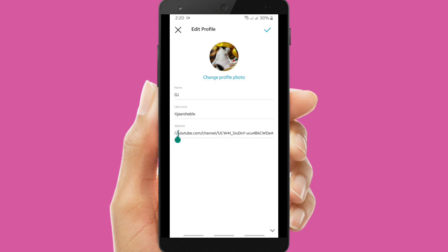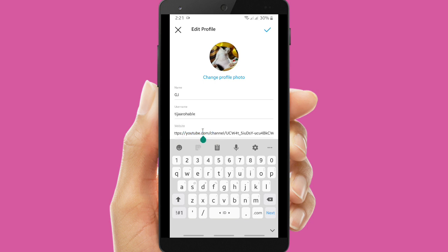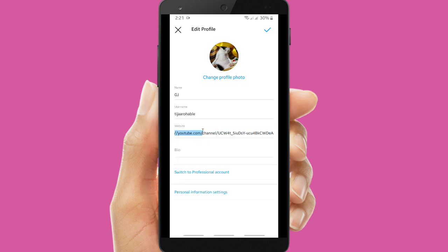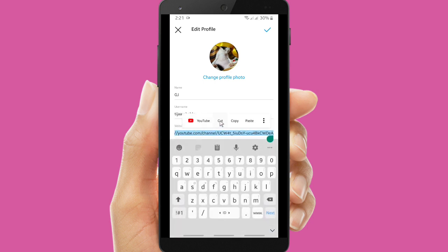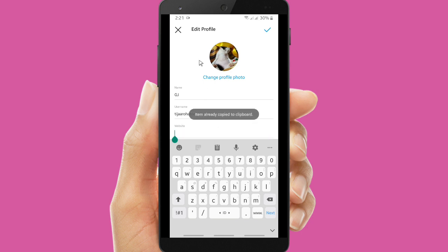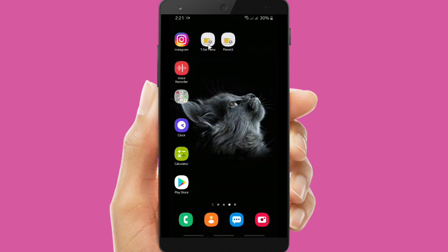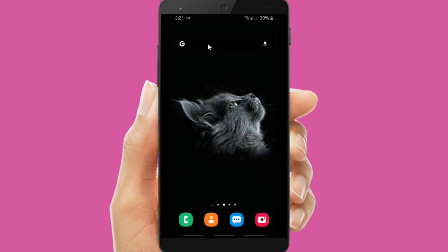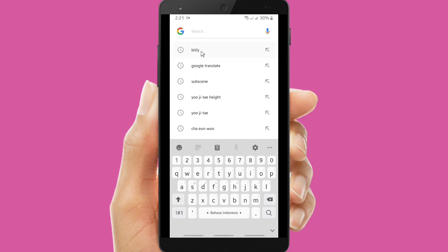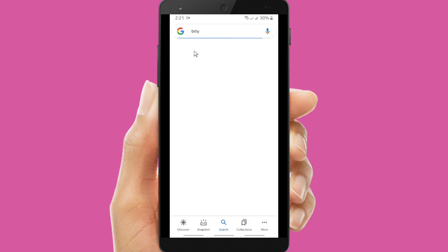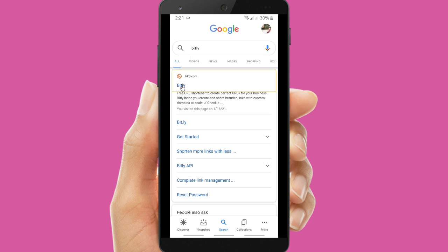So if you want to shorten your YouTube link, it would be better if you can shorten it. Let's copy it first and go to Bitly — you can search Bitly on Google. Let's go to shorten your link and tap on Bitly.